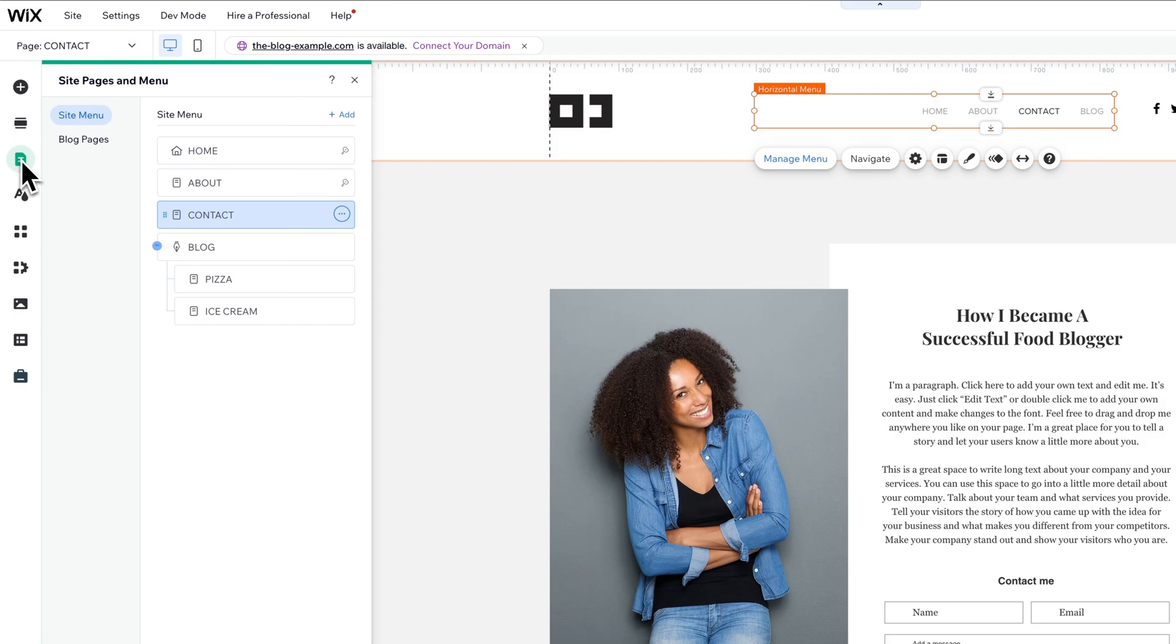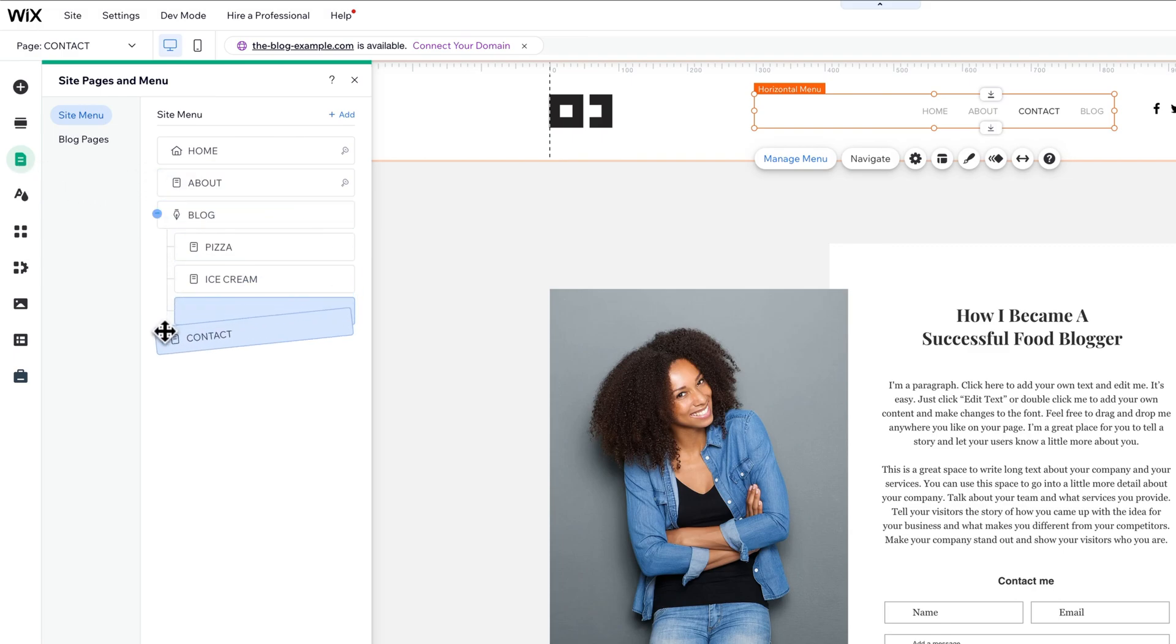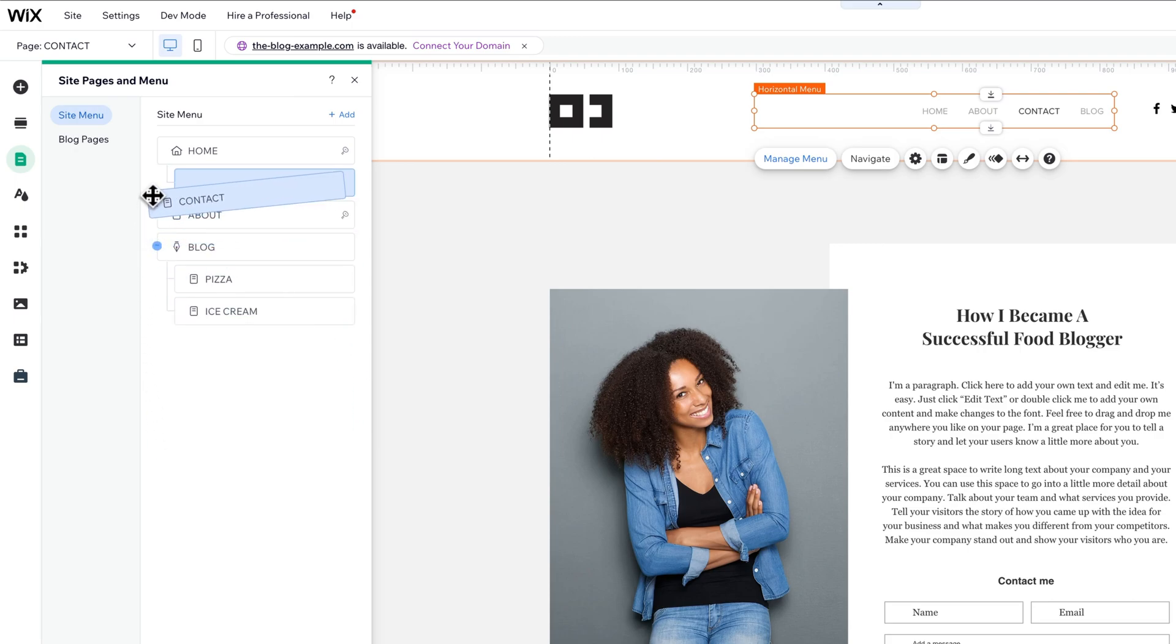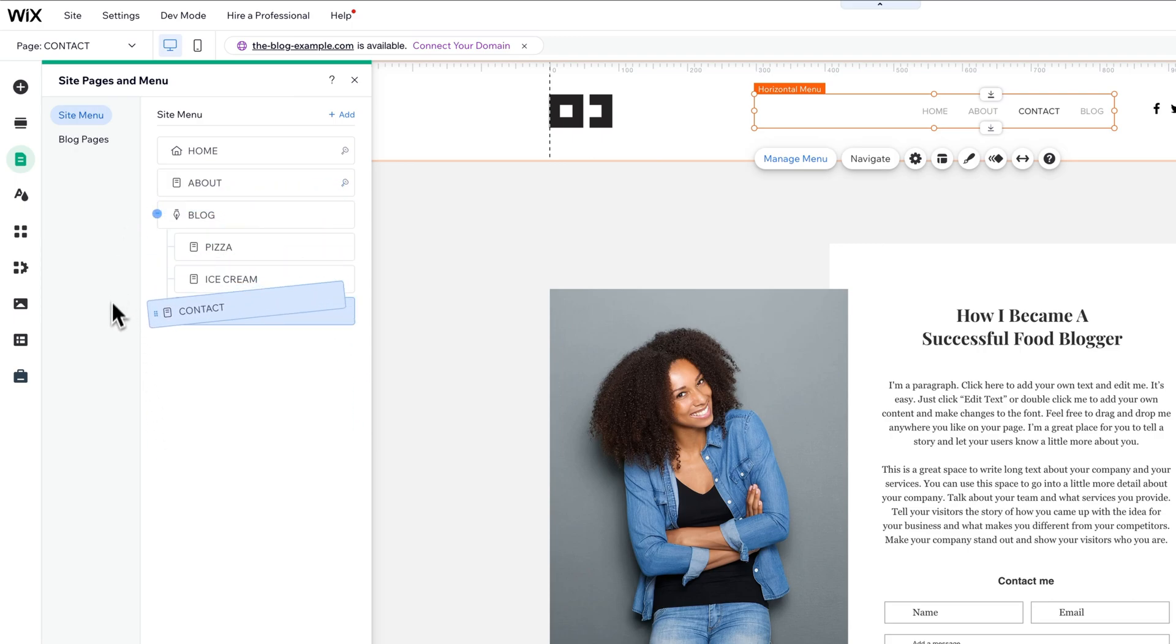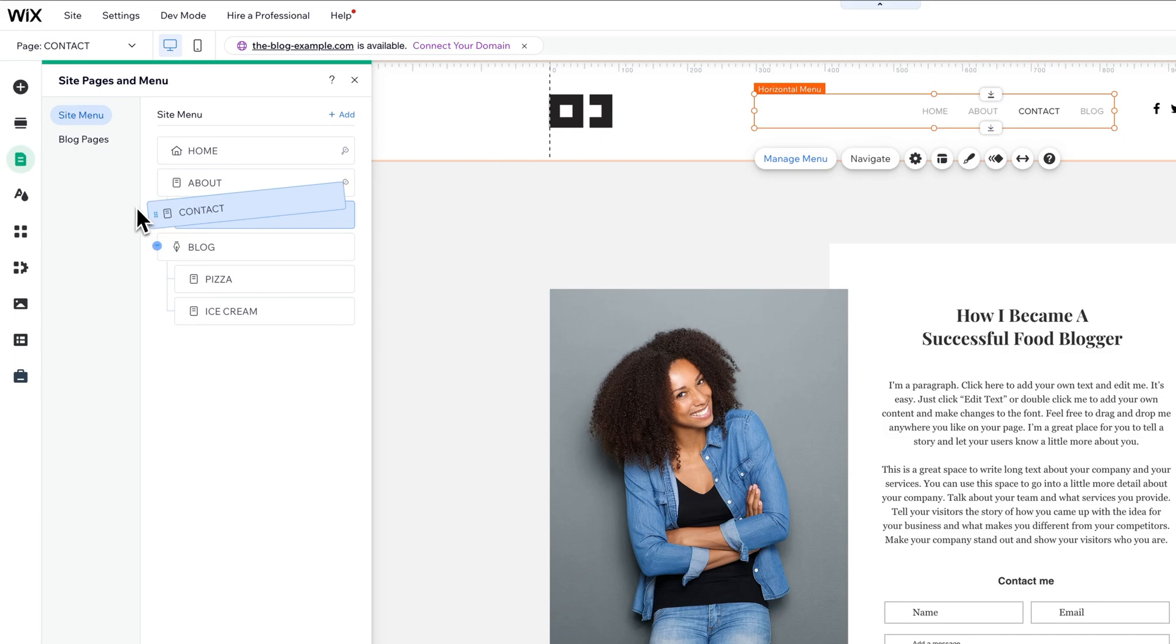Once we have that pulled open, you can actually completely reorder this menu just by reordering these items. You can see how you can click and drag them to different spots. We can also drag them as a submenu, or we can drag them above and below.